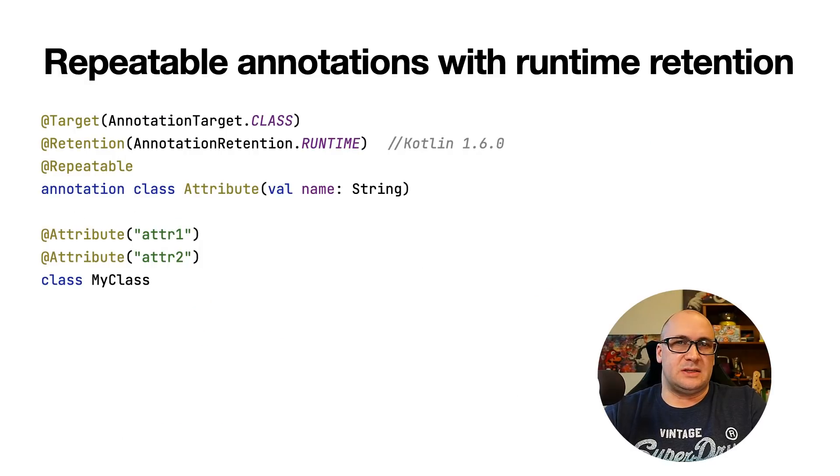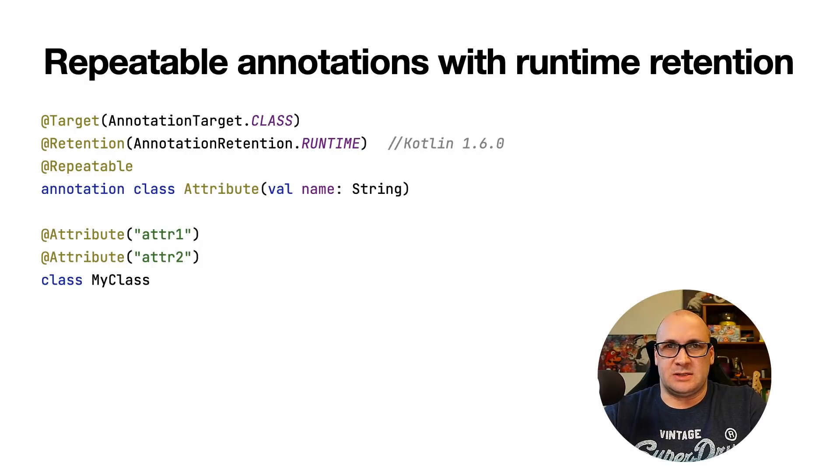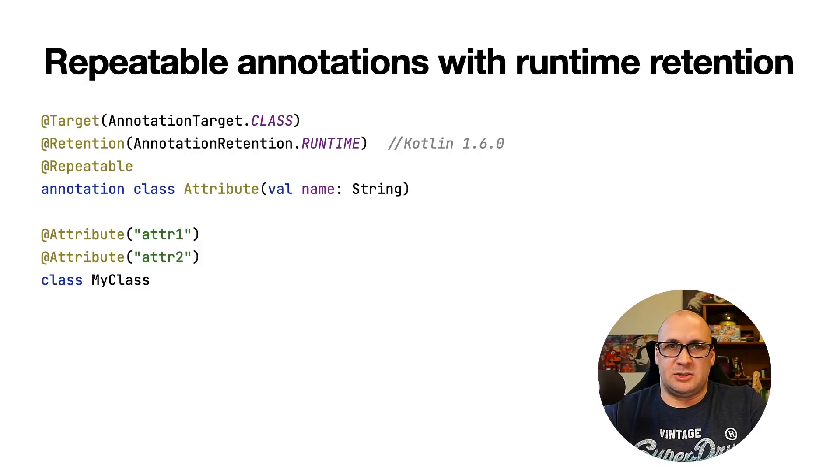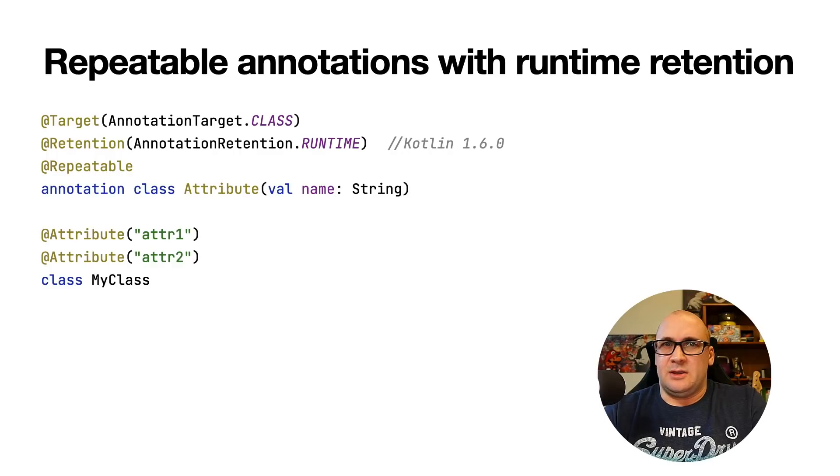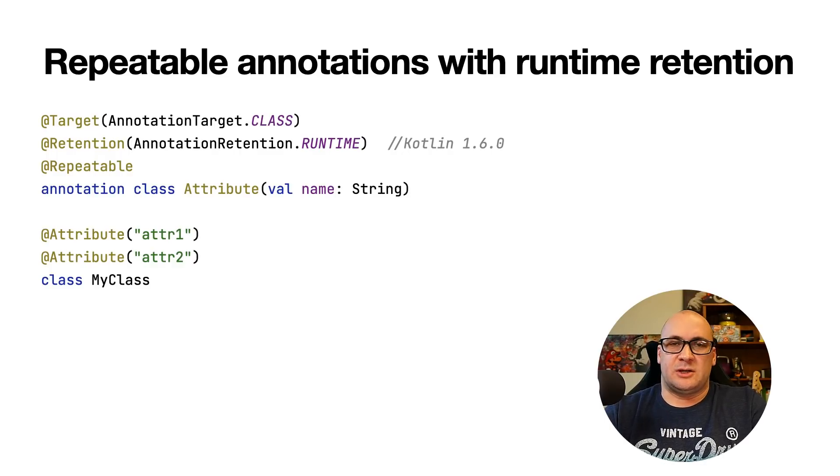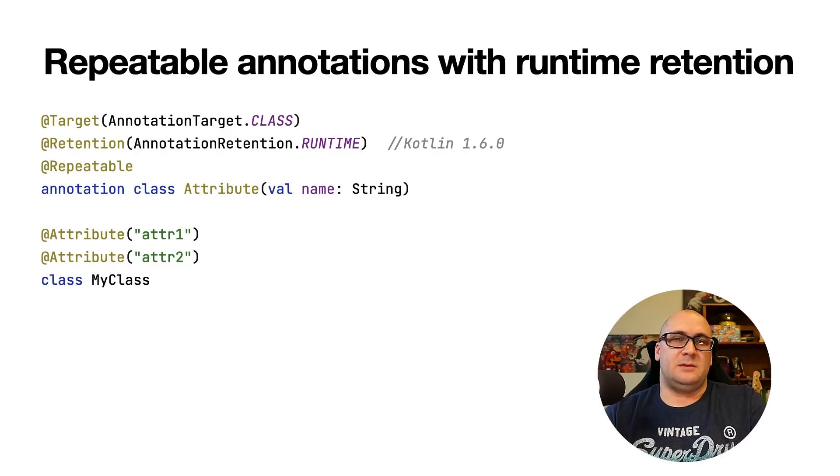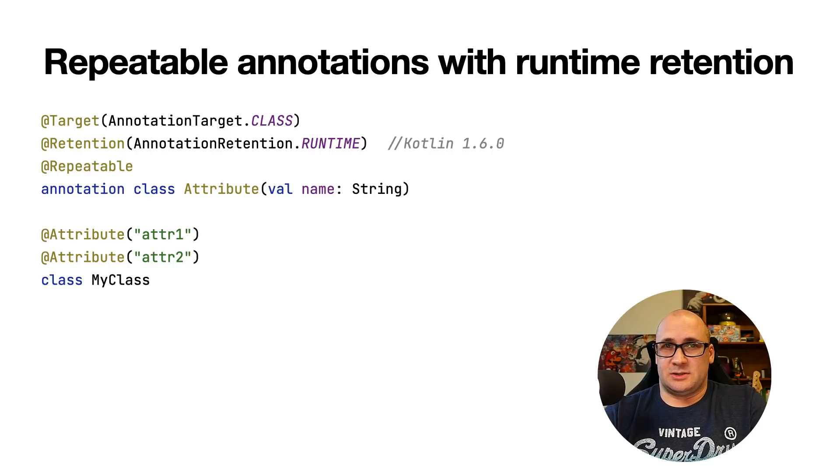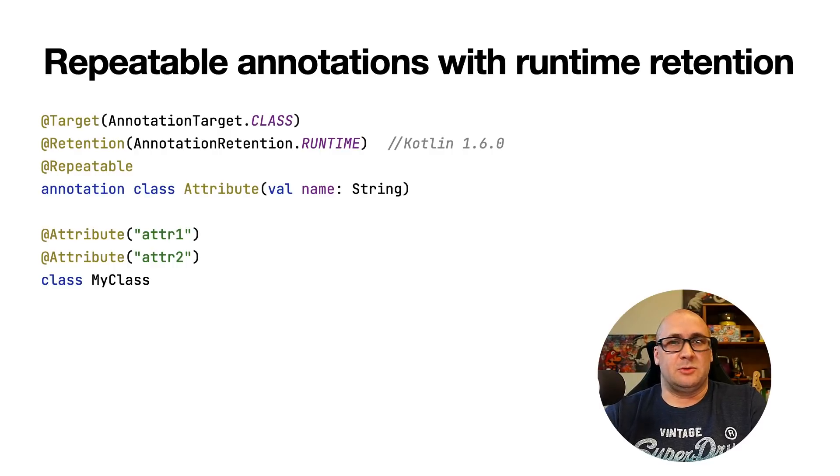Kotlin 1.6 now removes these limitations and the repeatable annotation accepts now any retention and makes the annotation repeatable both in Kotlin and Java. Java repeatable annotations are now also supported from the Kotlin side.